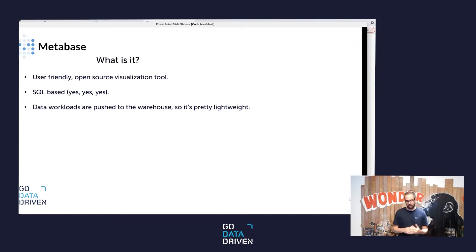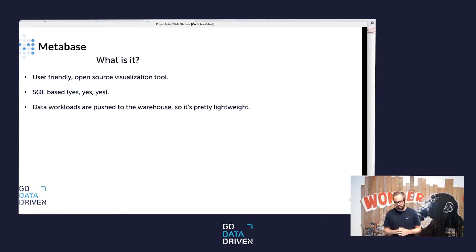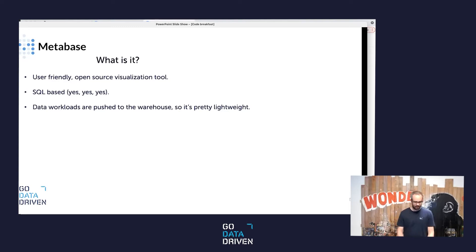And Metabase, which is the other tool that we will be using, it's an open source visualization tool. It's SQL-based, which I really like because I don't like visualization tools that have their own language. I really like SQL-based tools. And I think it's mostly pretty lightweight because it pushes the data workloads to the warehouse, so every statement that you're executing basically happens in the warehouse.